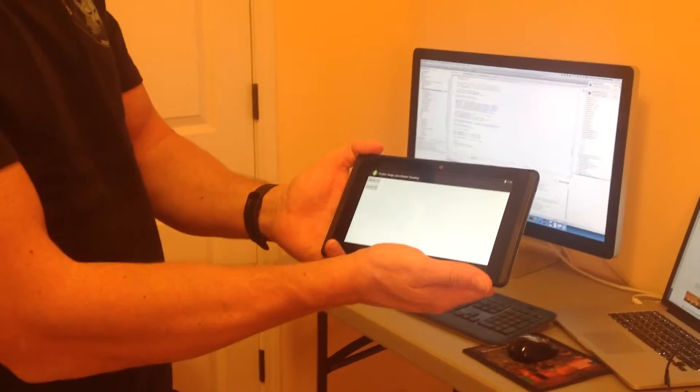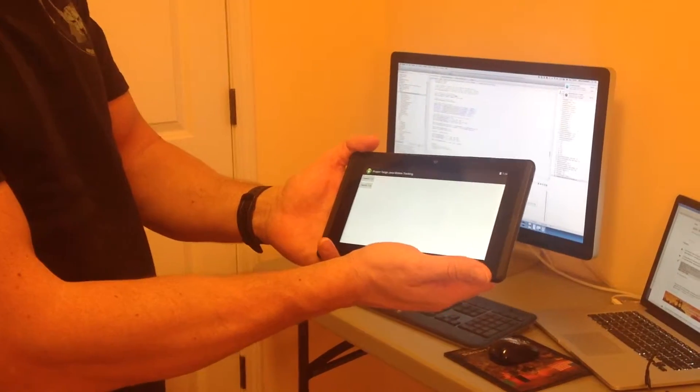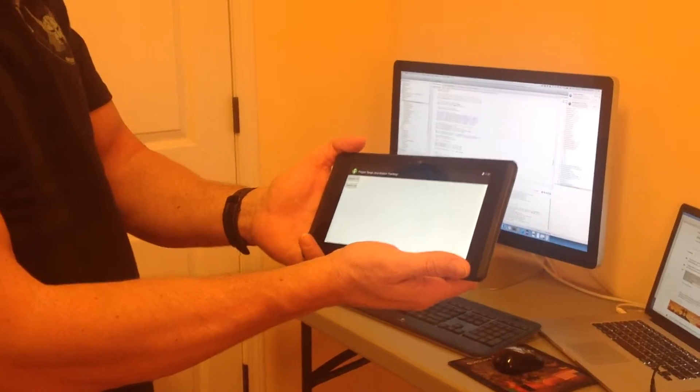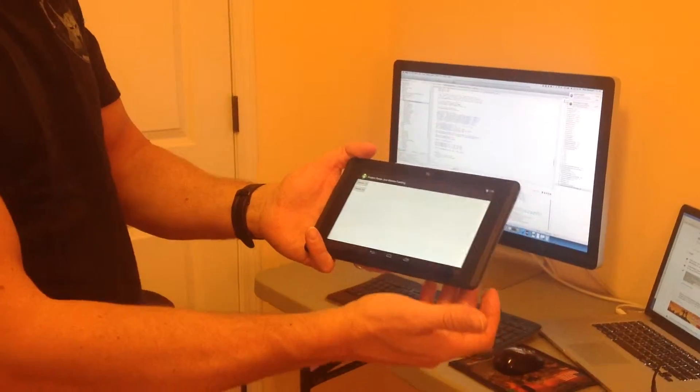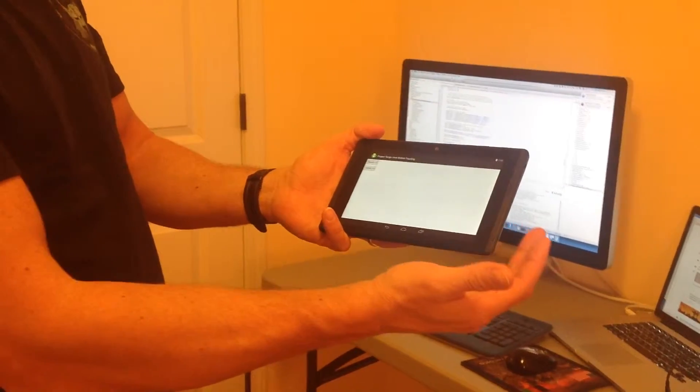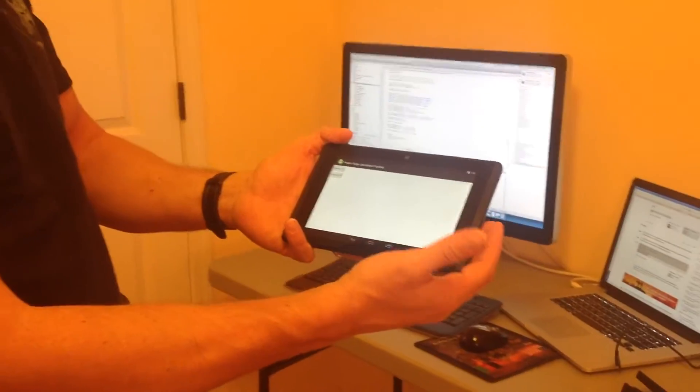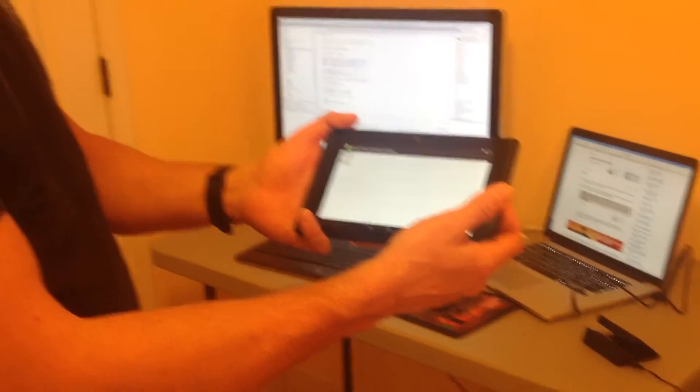This is an application that's using the Google Tango motion tracking code as an augmented reality example, and we're using the connect surface method.